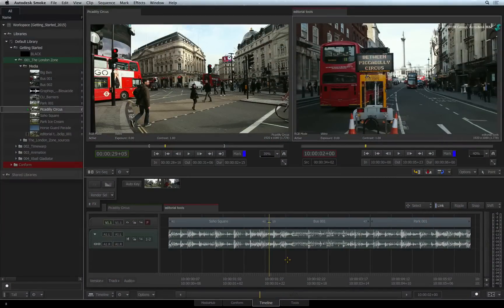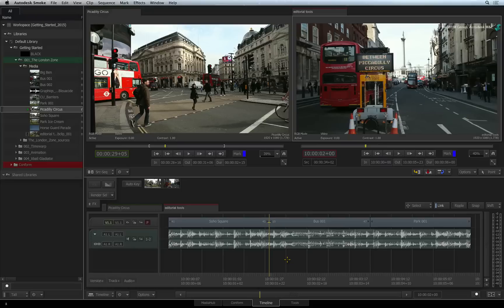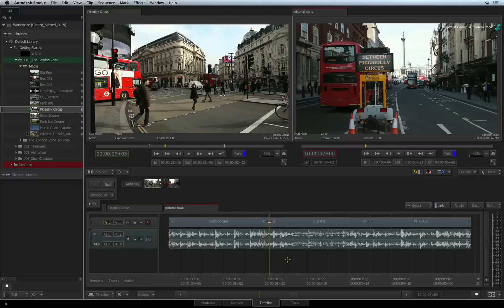Let's have a look at the functionality that controls what happens when segments are gesturally moved around the sequence. These settings also influence some of your editorial operations, so please take note.